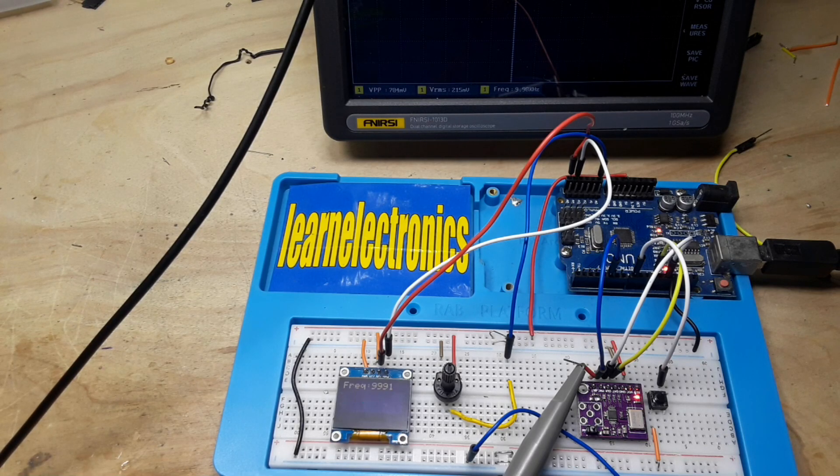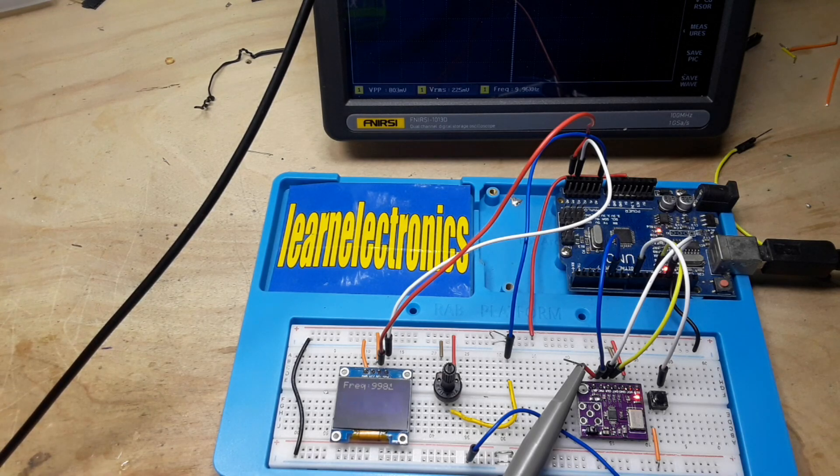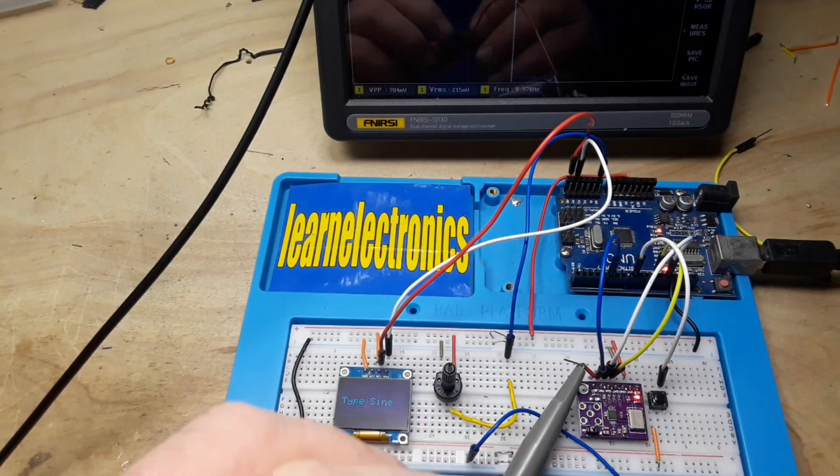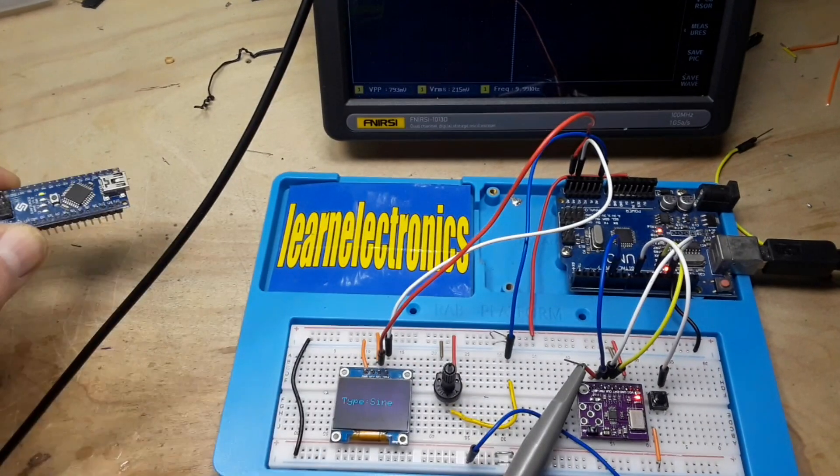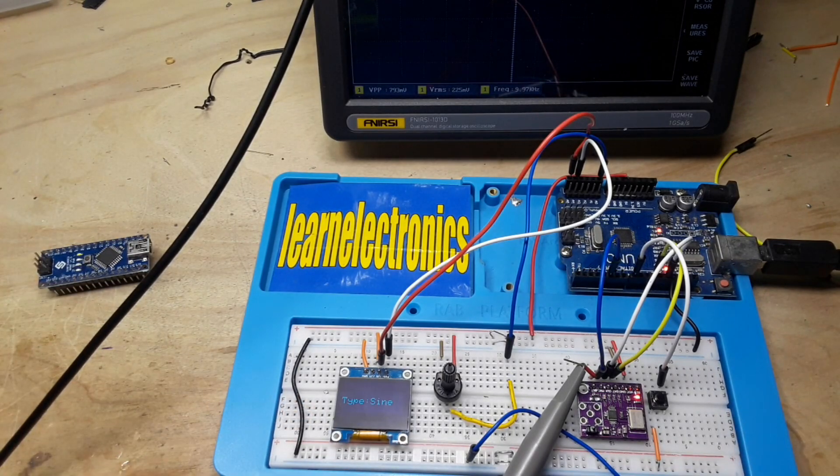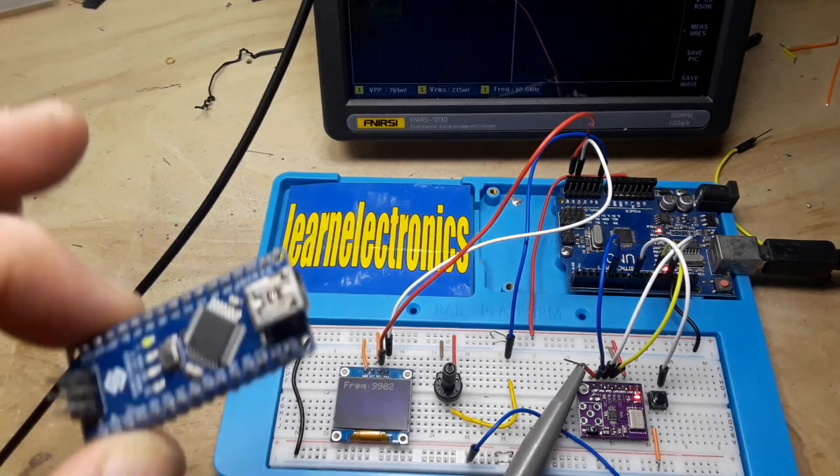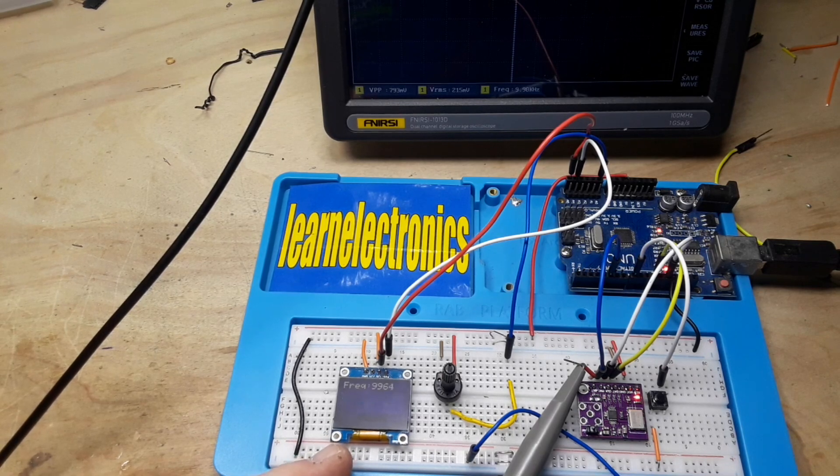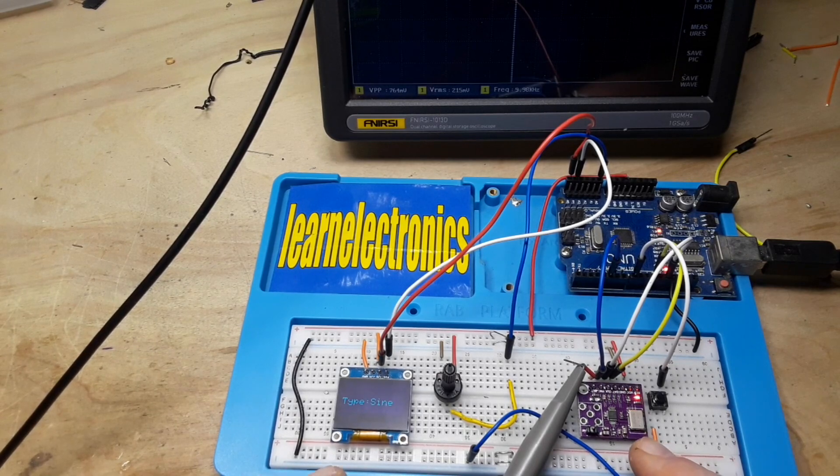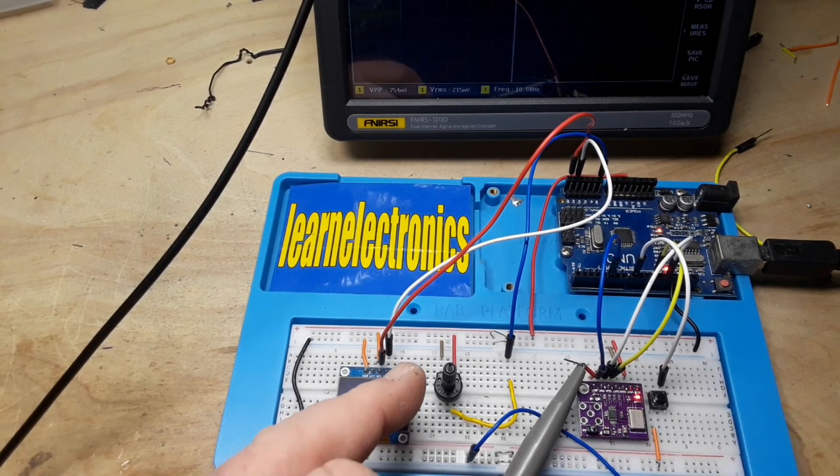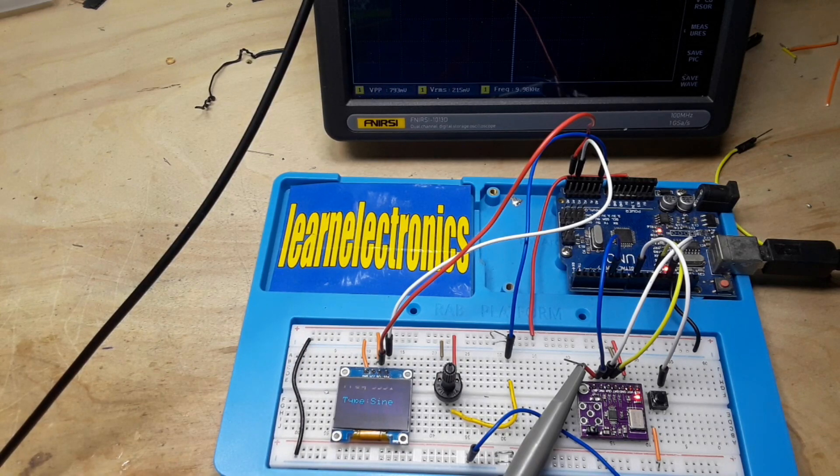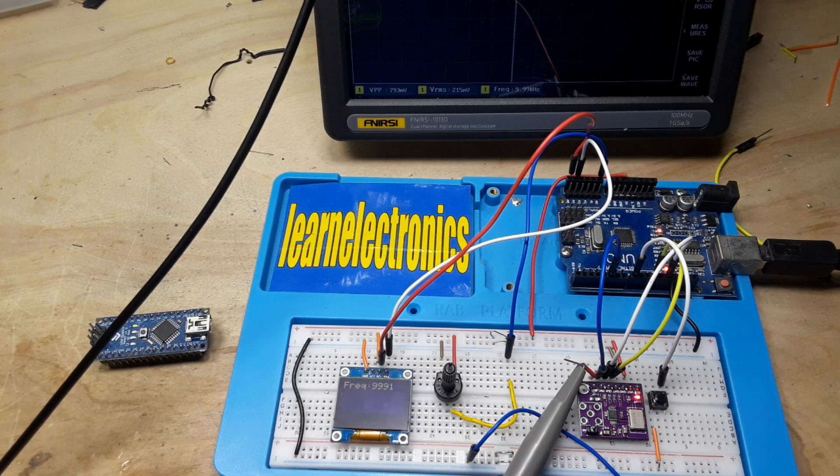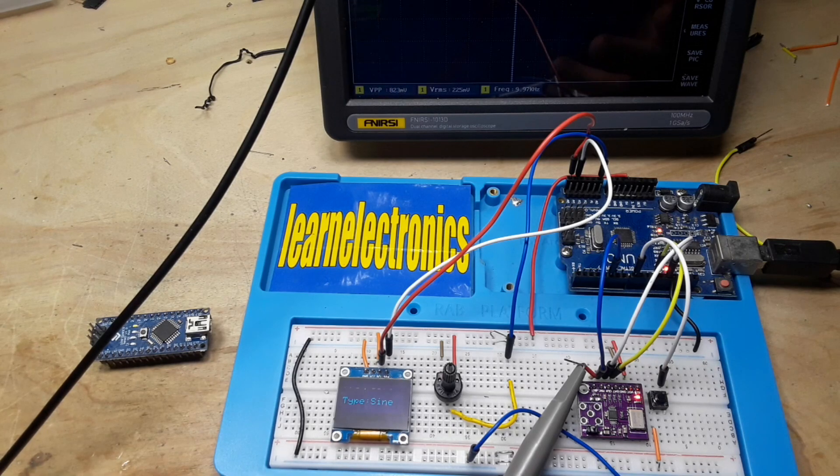I think what we're going to do next is take this here and the Uno is pin for pin the same as a Nano. We're going to change this over to a Nano, put this all into a PCB. You can get a Nano for probably a buck fifty, you're looking at probably two bucks for one of these, so we're at about three fifty. Eight dollars, so it's about thirteen, twelve dollars. Potentiometer, you know a few cents. So you can have yourself a signal generator that's good up to twelve and a half megahertz for let's say under twenty dollars. Now that's pretty cool I think.